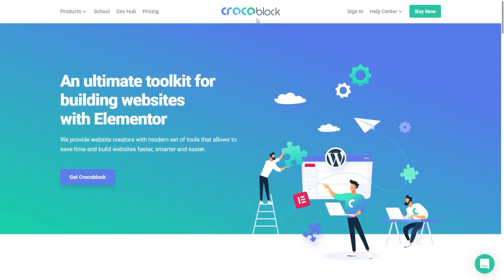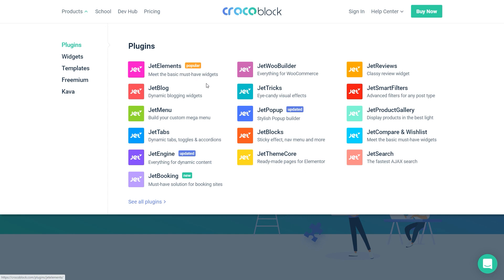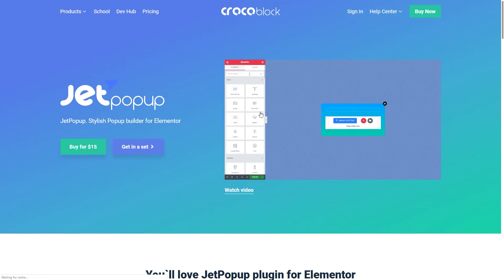Hey guys, it's Jules from Crocoblock. Welcome to today's video. We are going to discuss the Jet pop-up plugin and how to build a dynamic pop-up with the option pages.